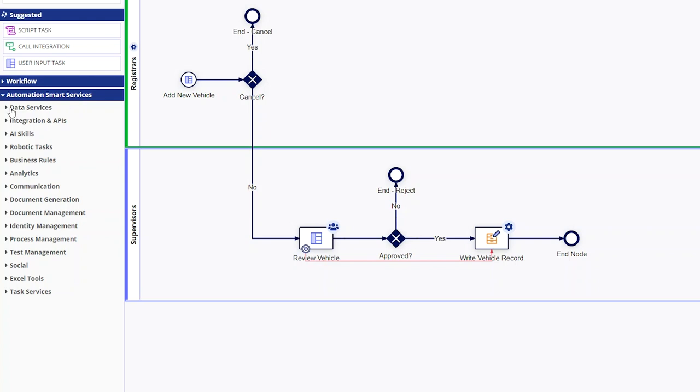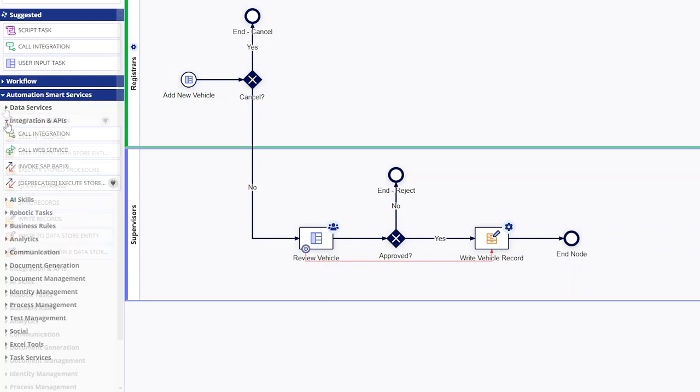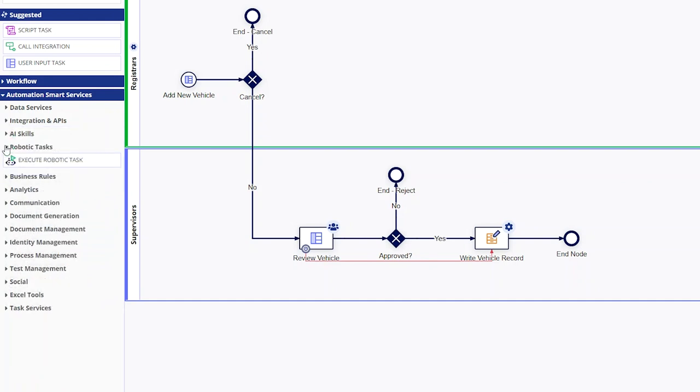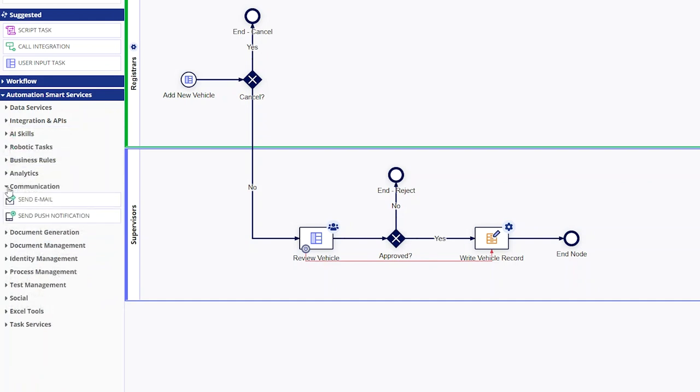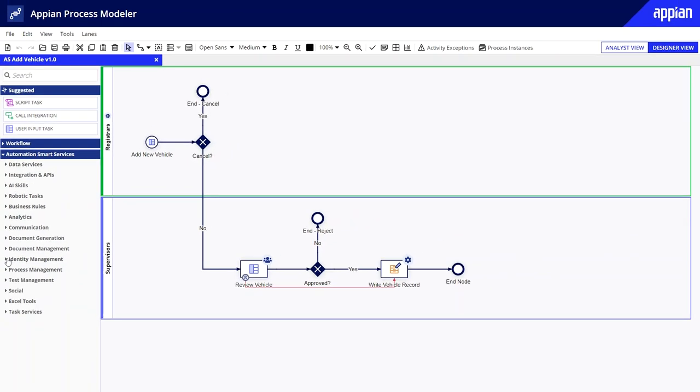Smart services execute specialized business services. This includes, for example, writing data, integrating with web services and databases, executing robotic tasks, sending emails, creating and managing users in groups, and more. Each smart service allows you to incorporate a piece of sophisticated functionality but without coding.